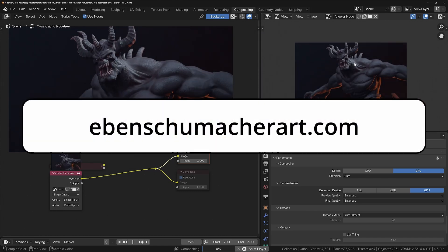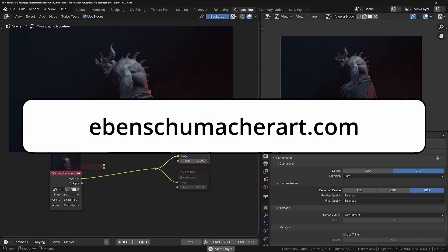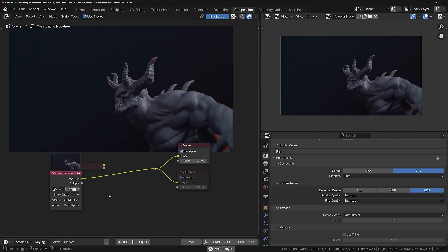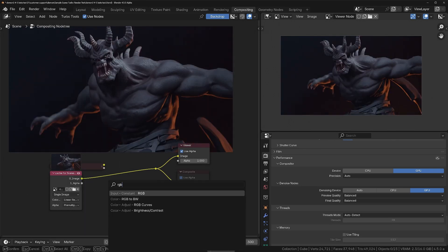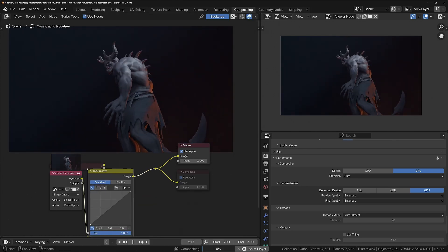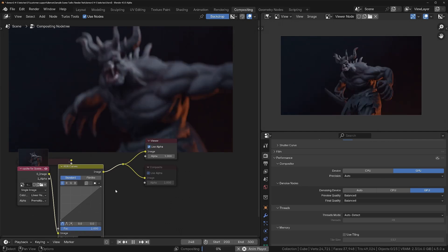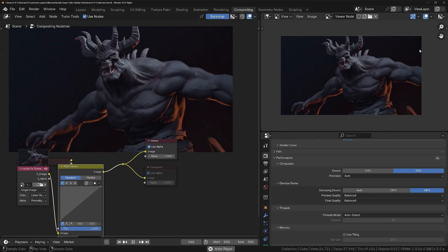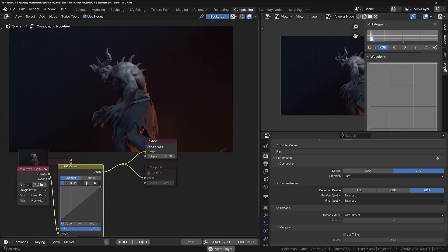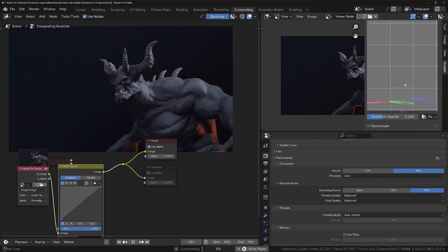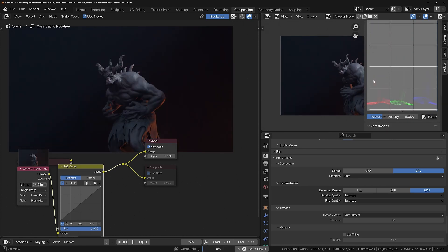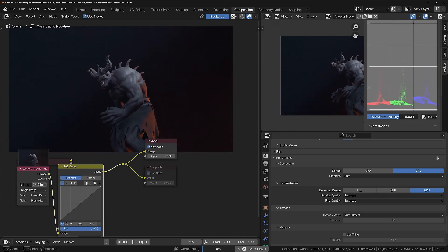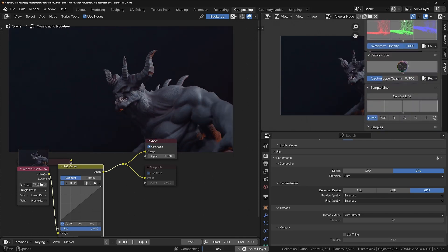Let's get started using this incredible scene from Sven Schumacher of svenschumacherart.com. We'll start off with something simple — Shift+A to put down an RGB curve node, drop that in, and we'll mess about with the levels. I'm bringing up the scopes in the image editor and setting it to Parade so we can see the waveform opacity.